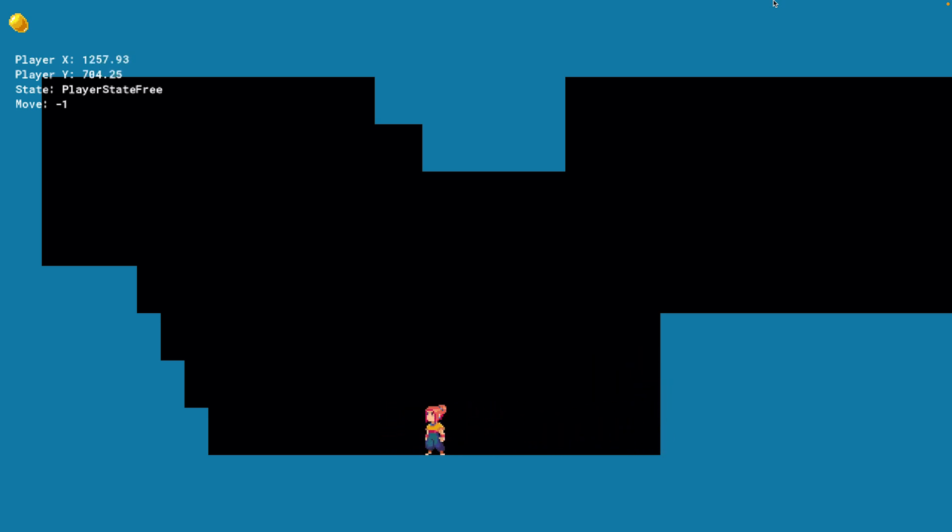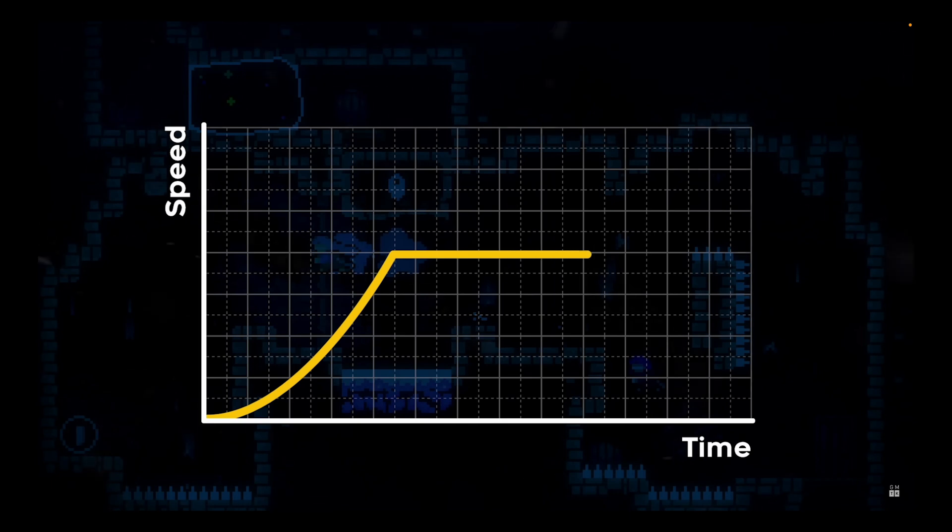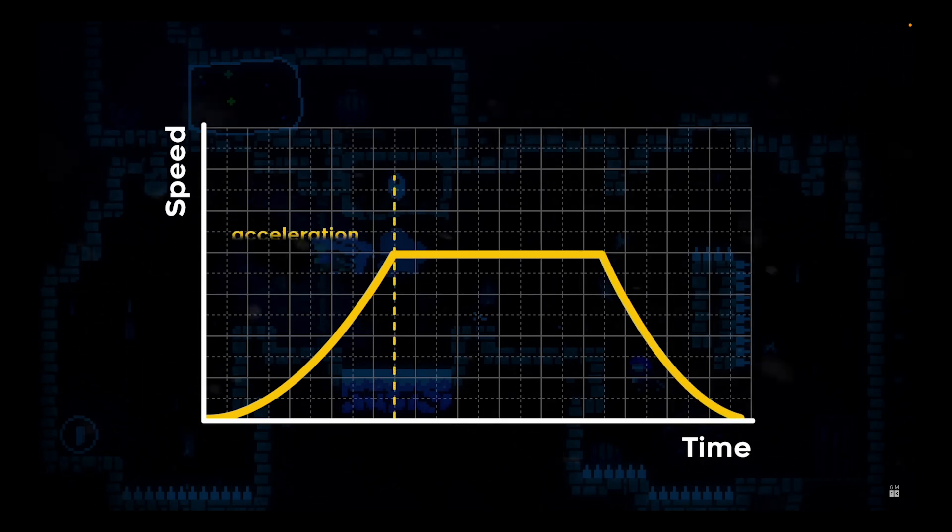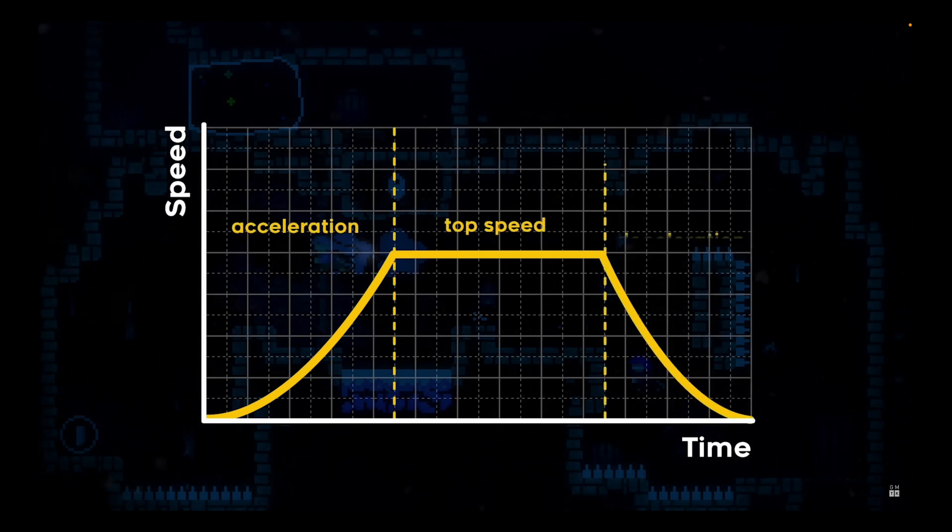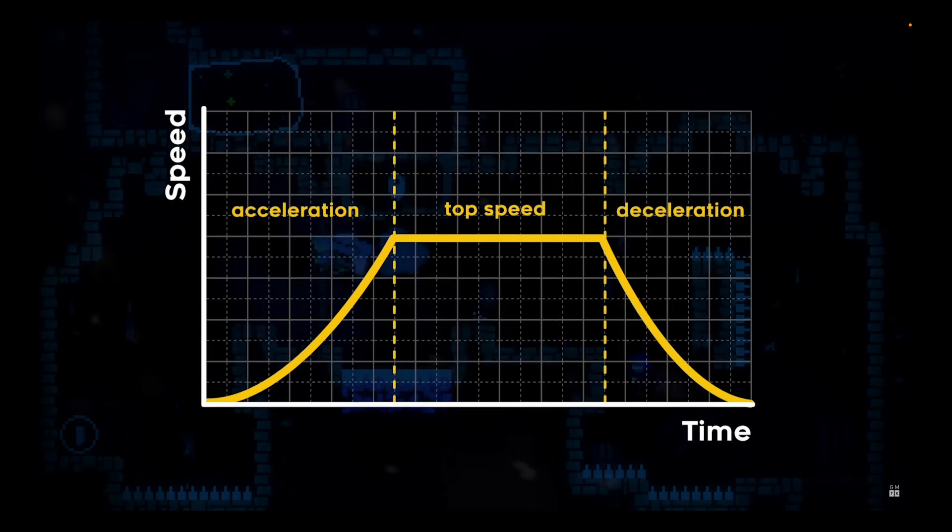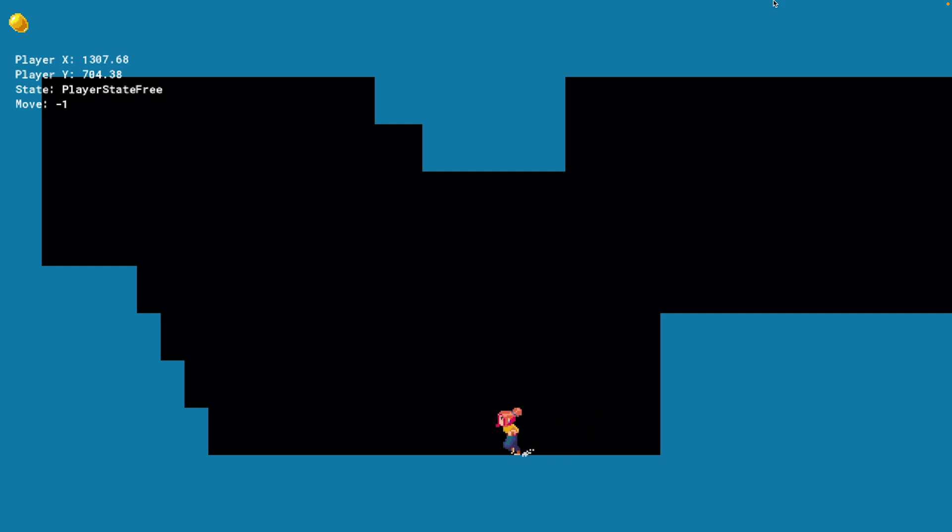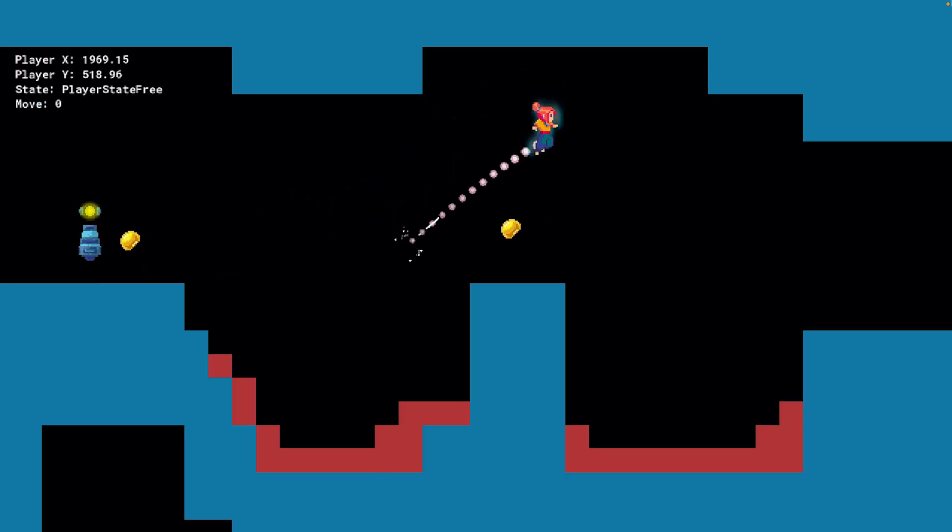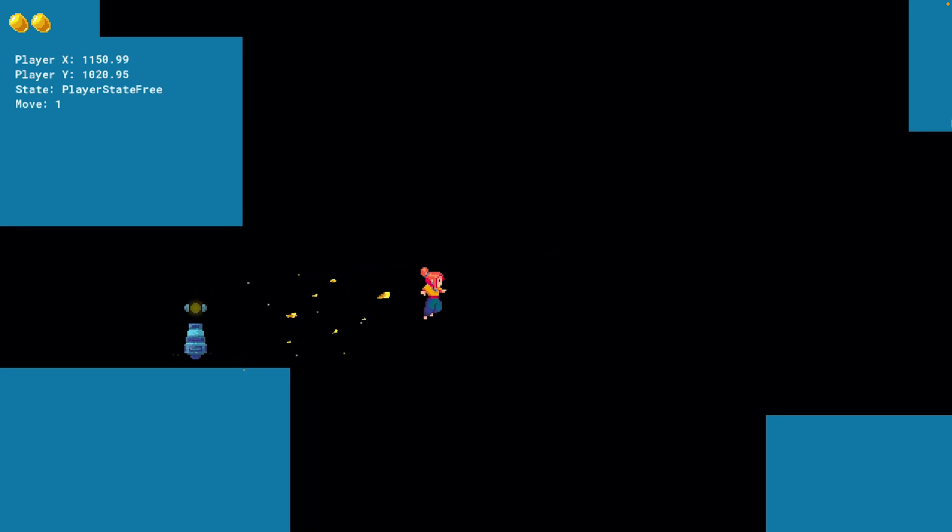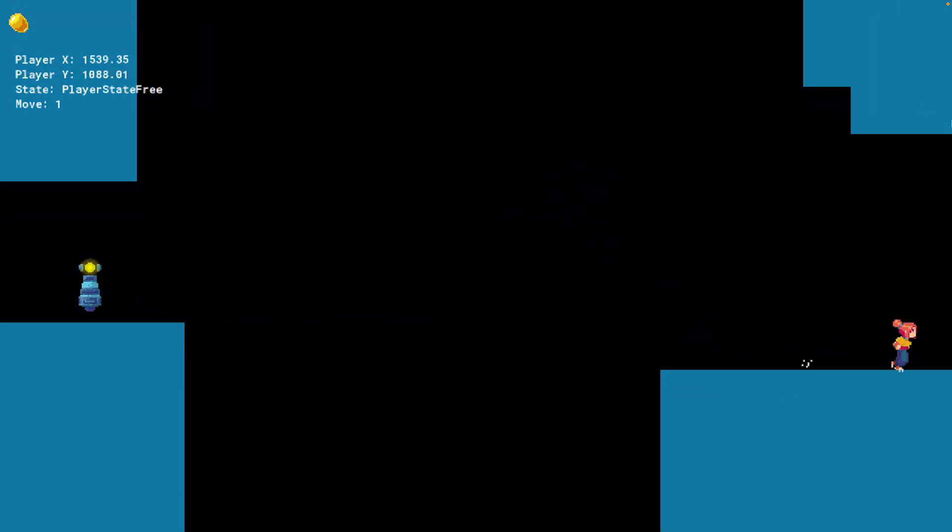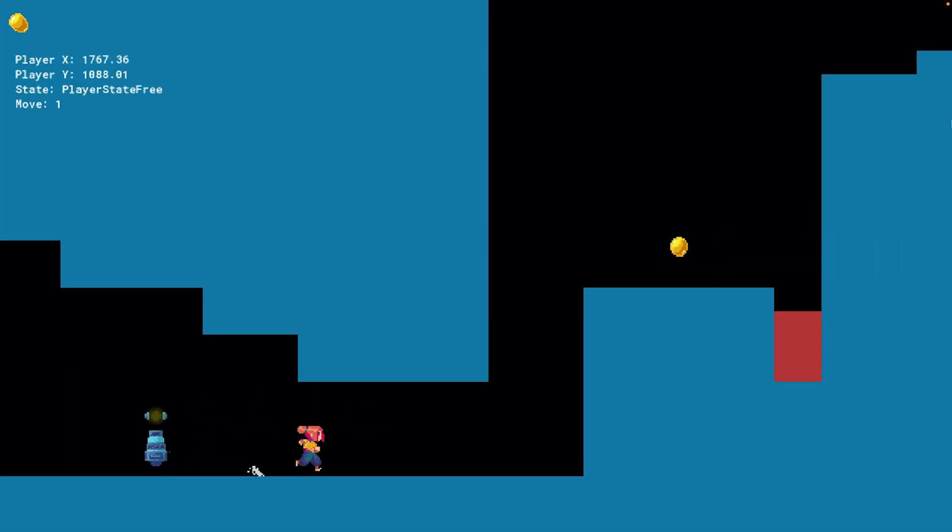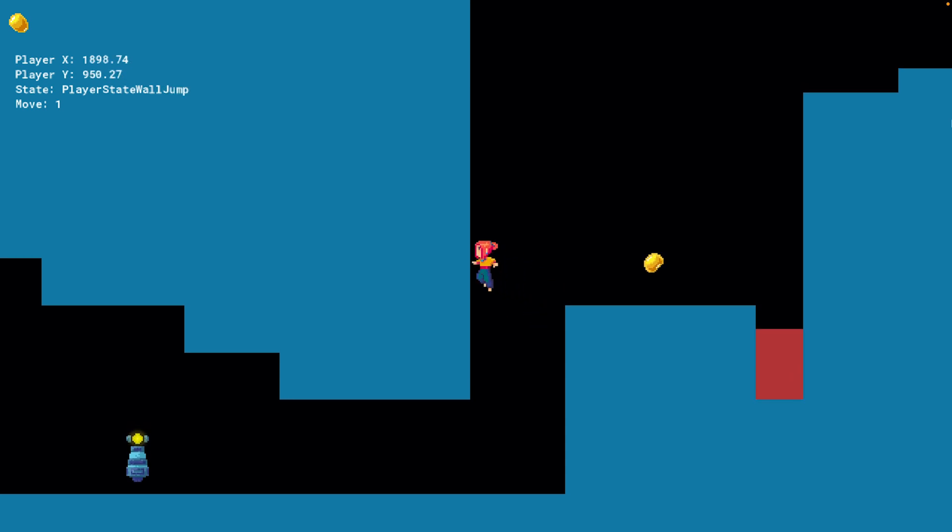We did a ton of stuff. GMTK's video on what makes Celeste so satisfying to play actually heavily influenced the time I spent on Mei's movements. Her acceleration and deceleration, her jump height, her physics in air versus on ground, the extra jump buffer we give her when you run slightly off of a cliff, all of this stuff is tediously and intentionally designed to make her just satisfying to control.